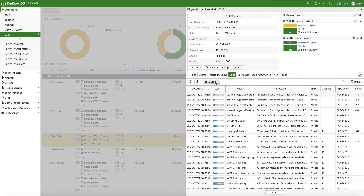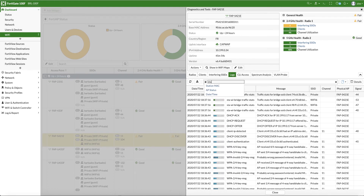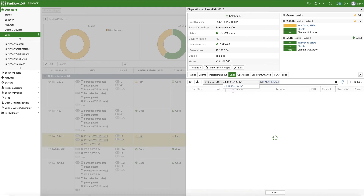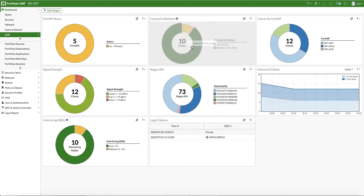The logs show the full connection flow from probe, authentication, association, 4-way handshake, RADIUS if any, and DHCP — including both successful and unsuccessful attempts. Logs do not show anything suspect. Since the PSK change, everything is okay.